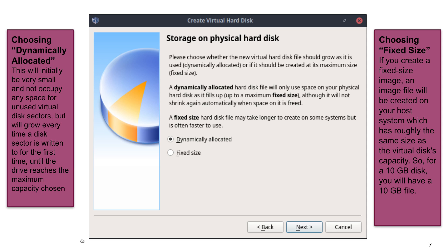Fixed will allocate a specific amount you tell your computer to allocate from your hard drive, and it's going to occupy it right away. Dynamic is going to grow until the point you specified — so if you say you want the computer to use only 50 gigabytes, the file starts as small as possible but only grows to 50. Fixed size is a little faster, but I prefer dynamic because I love to have as much space on my hard drive as possible. In this case, we're going to select dynamic.